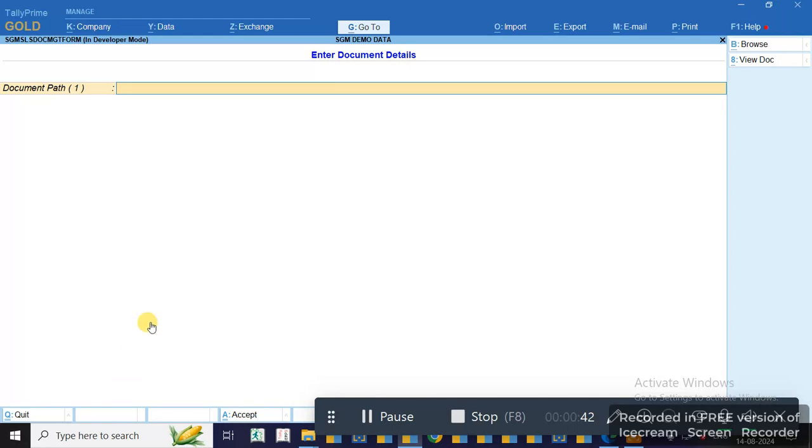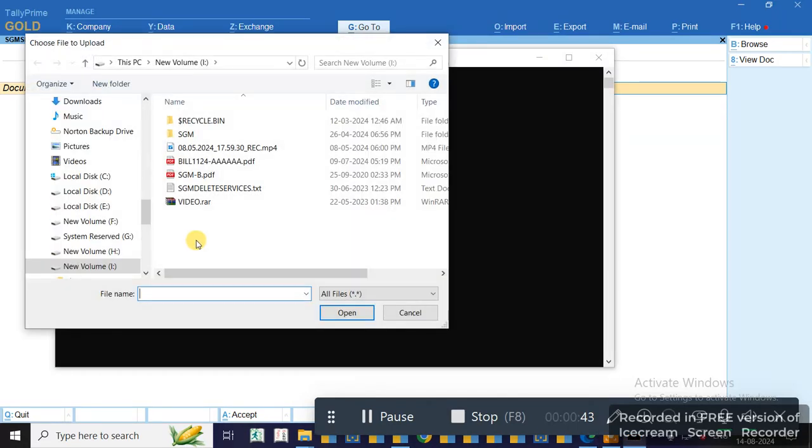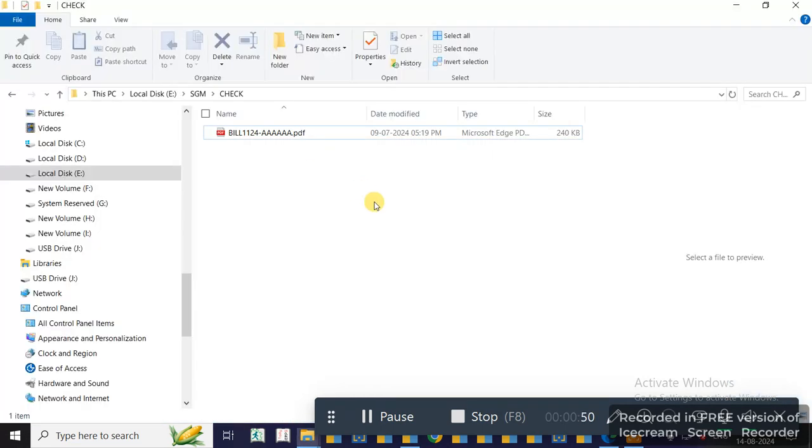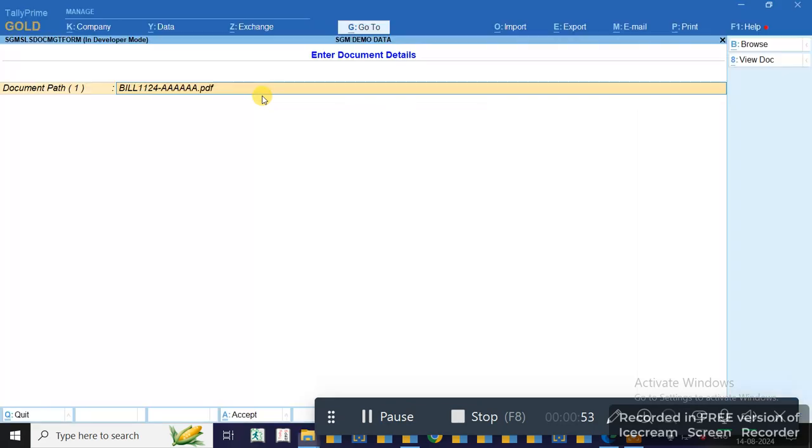I will browse and select the file. It will be copied here, and the file will also be copied to your destination path.